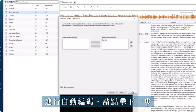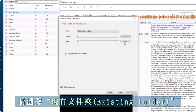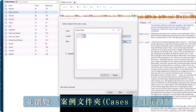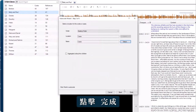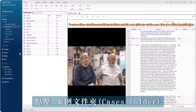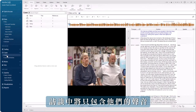Click next. To organise these new cases with the other cases, choose existing folder. Then click select and navigate to the cases folder. Click finish. Click to the cases folder to view the cases for Betty, Henry, and Paul, which will contain just their voice in the interview.